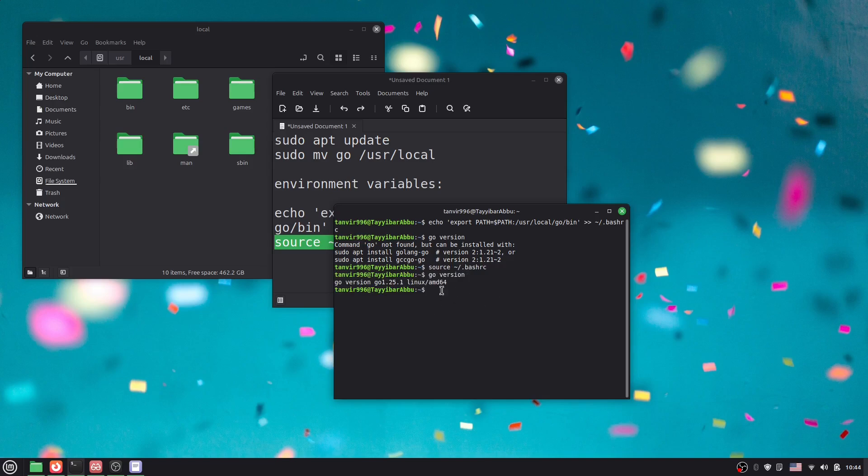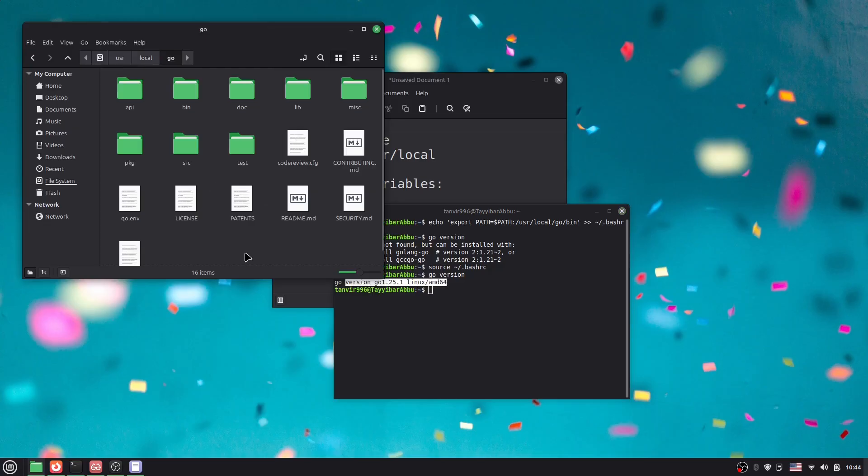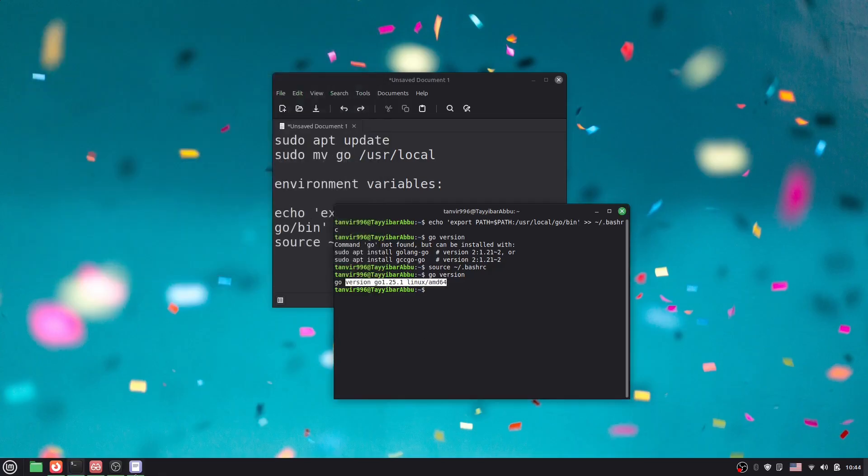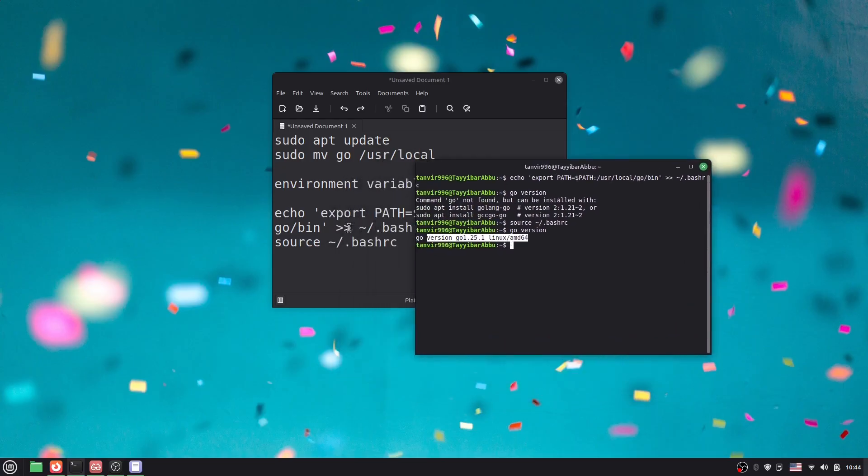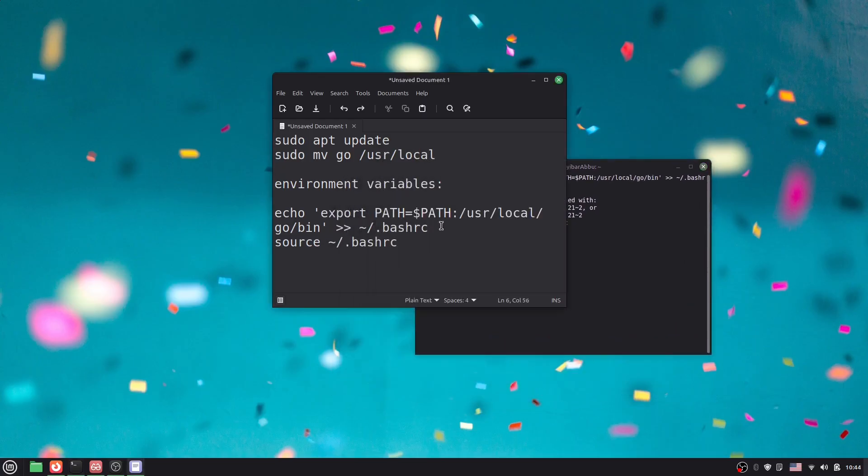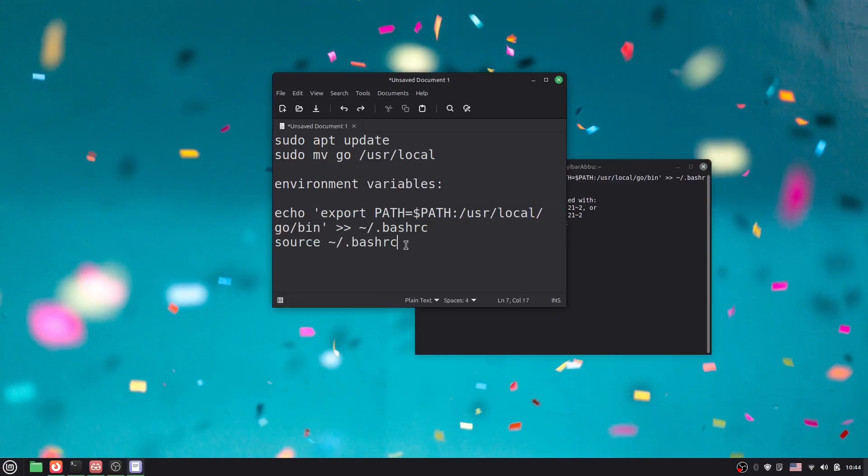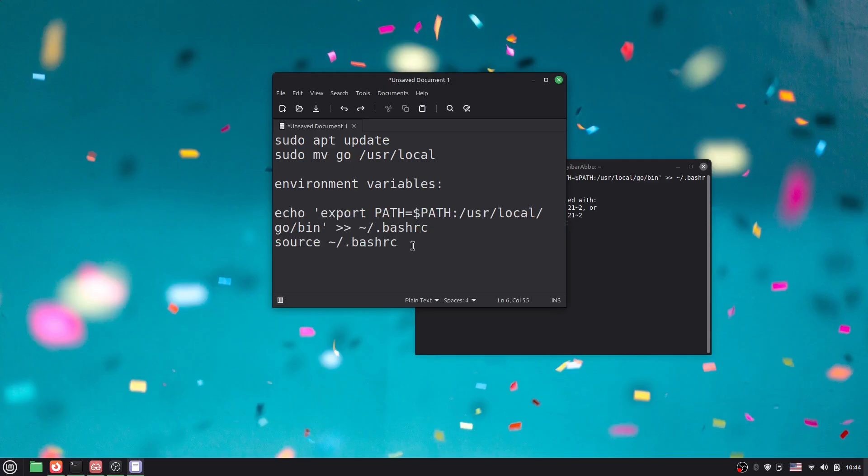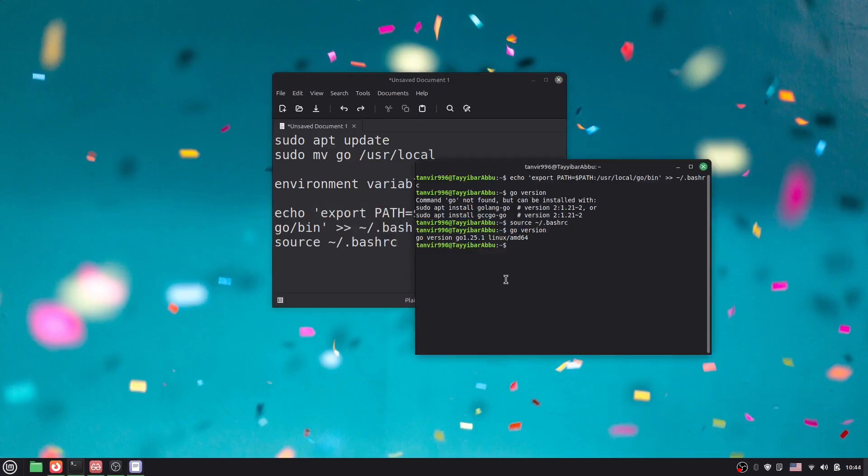We have set the environment variables. We've moved the Go folder and can now access Go anywhere in our PC. I will add these two commands in the video description if you need them. You can copy them from there or from this video. That's it, thank you so much for watching this video.